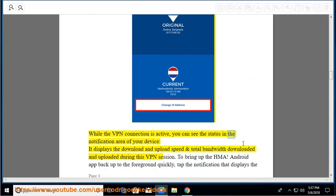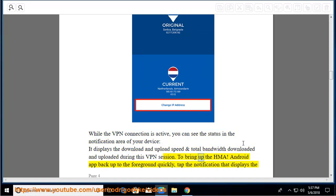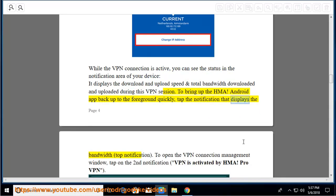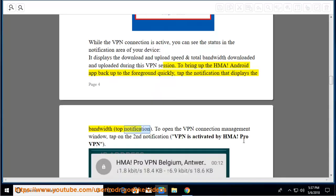You can see the status in the notification area of your device. It displays the download and upload speed and total bandwidth downloaded and uploaded during this VPN session. To bring up the HMA Android app back to the foreground quickly, tap the notification that displays the bandwidth.